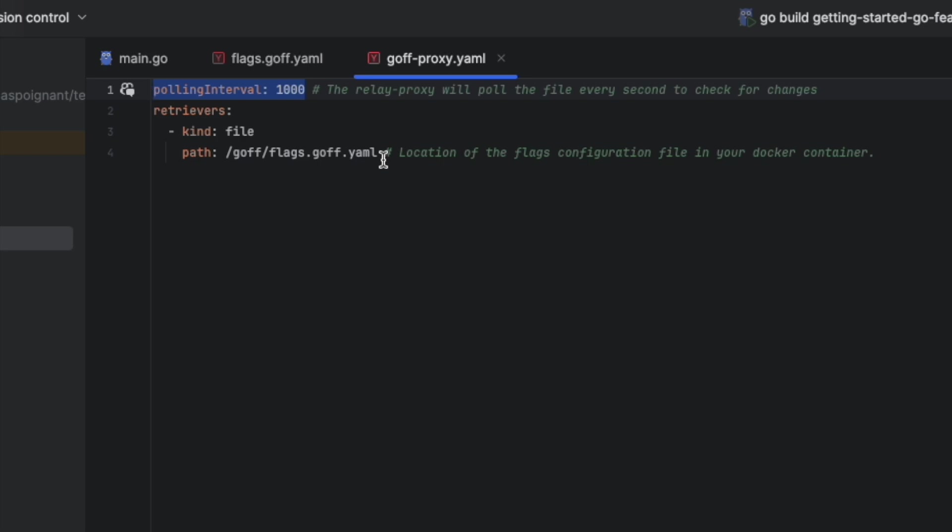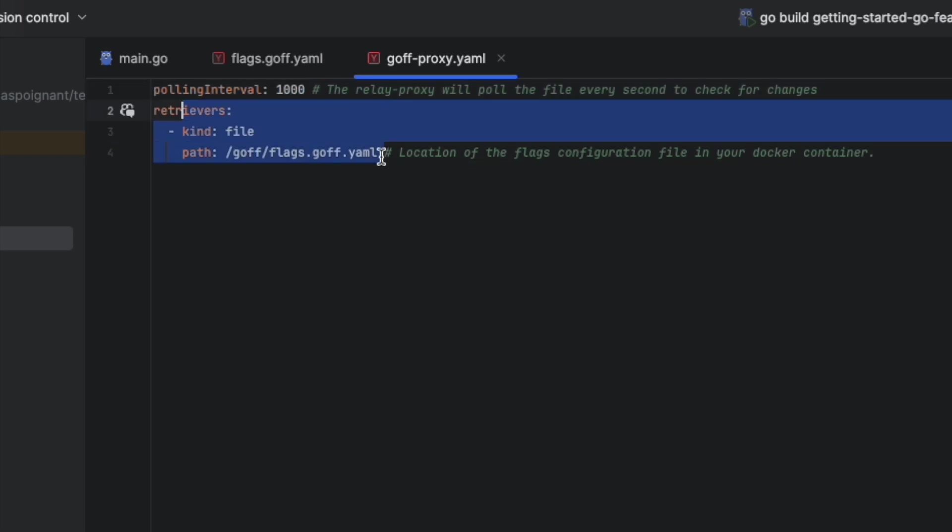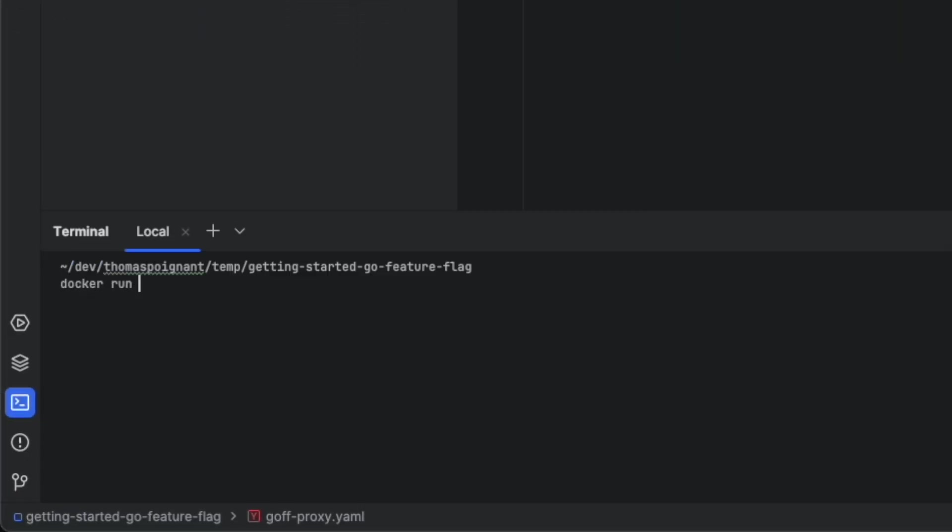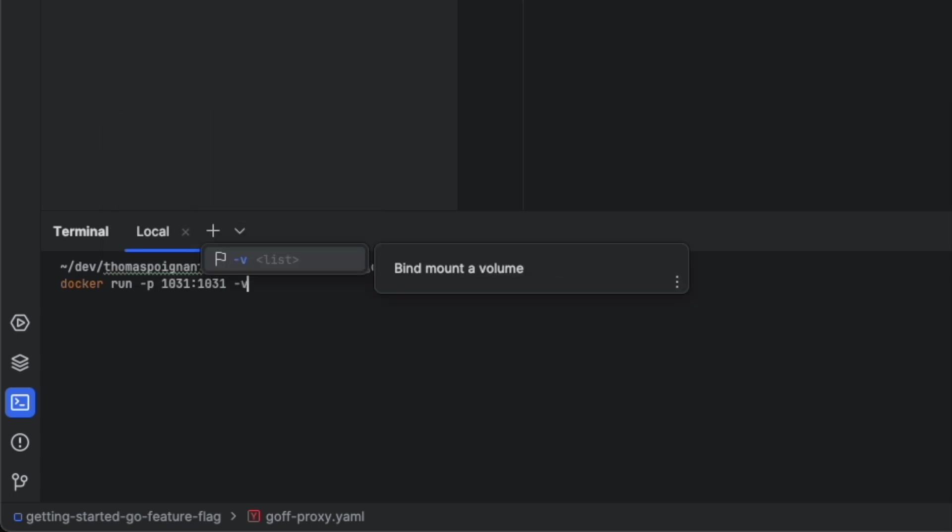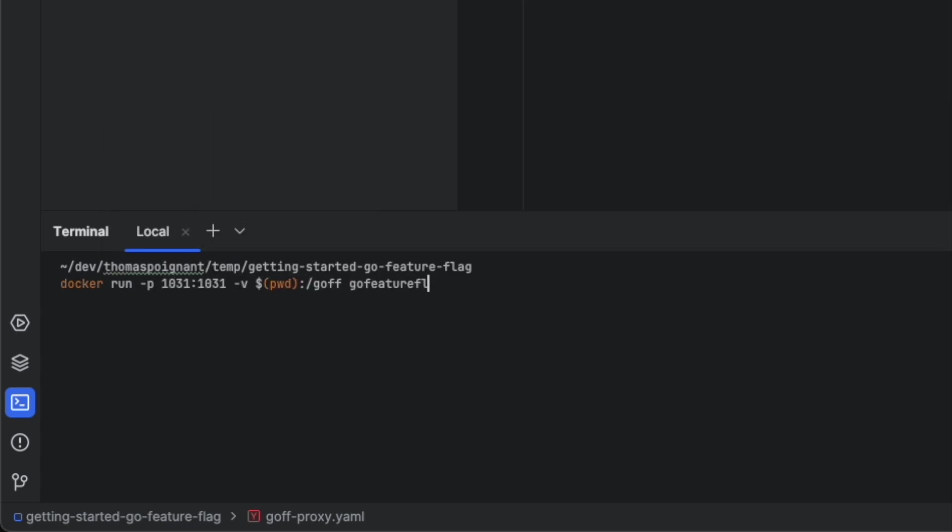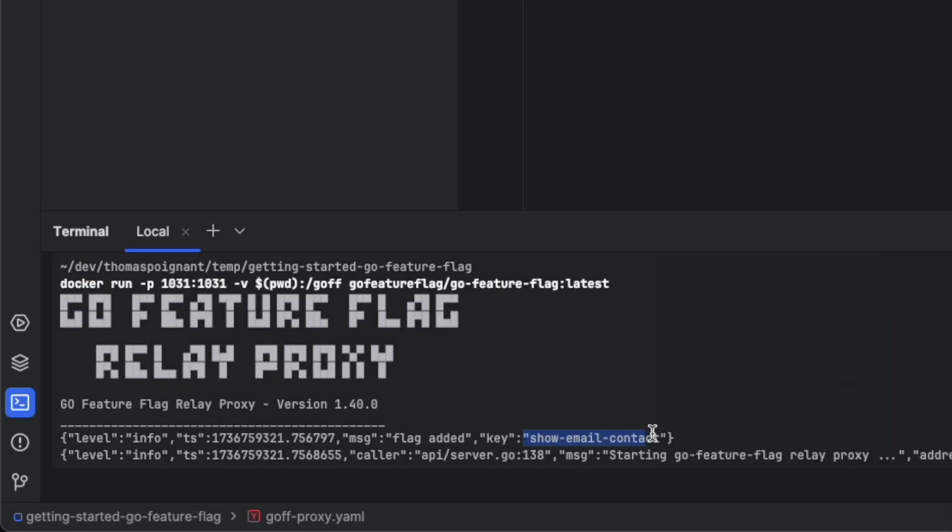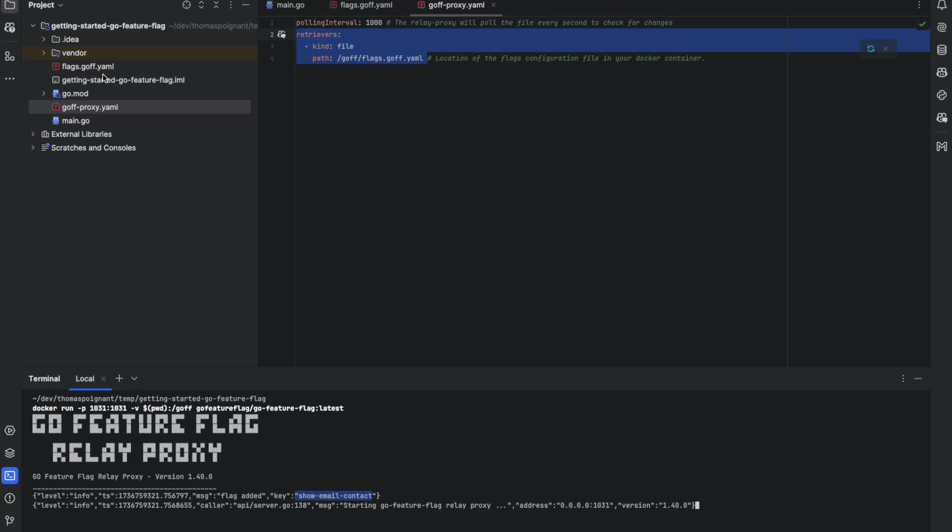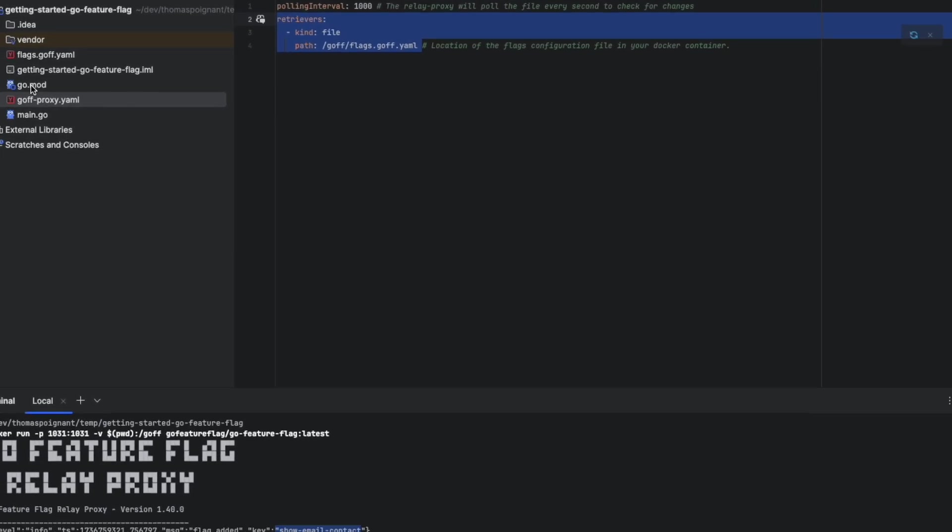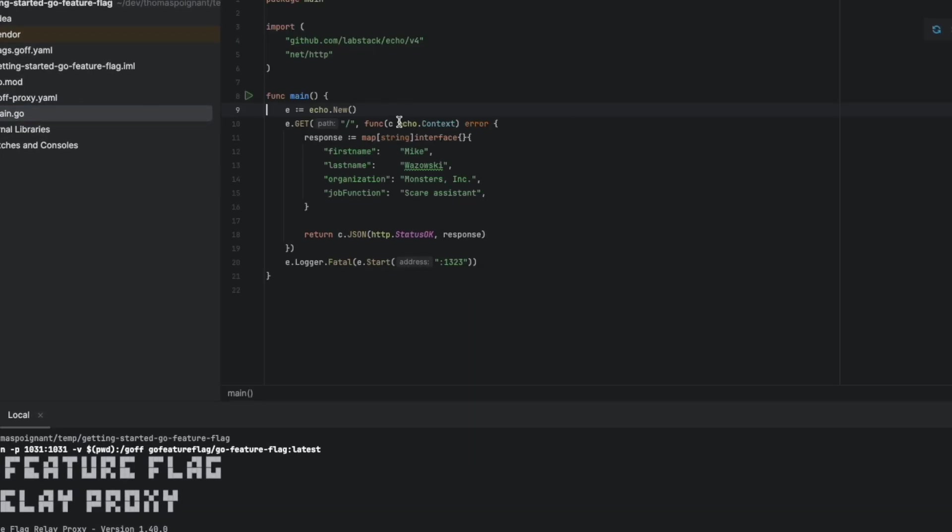It means that every second, we're going to look for a new version of the flags and the retriever is where the flags are located. Now, we run the Docker container. We set a port and configuration place and you can see that we've loaded our flag GoFutureFlag directly in the console.